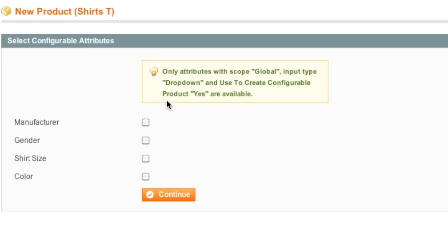For the attributes, I will leave out gender and manufacturer and only choose shirt size and color. I'm leaving out gender because they're all men's shirts. So there's no point in adding that attribute set there.